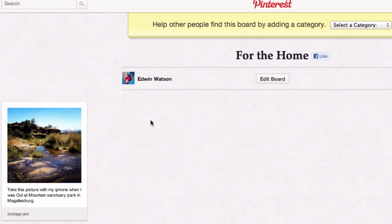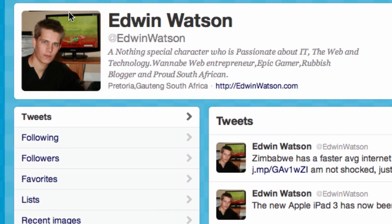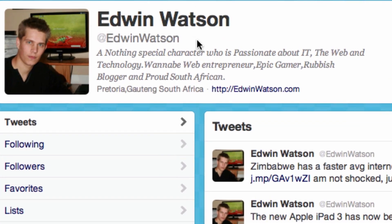Thank you very much for watching this video. For more videos on Pinterest and how to use Pinterest to the best, please check out my channel here on YouTube. Alternatively, you can follow me on Twitter at Edwin Watson.